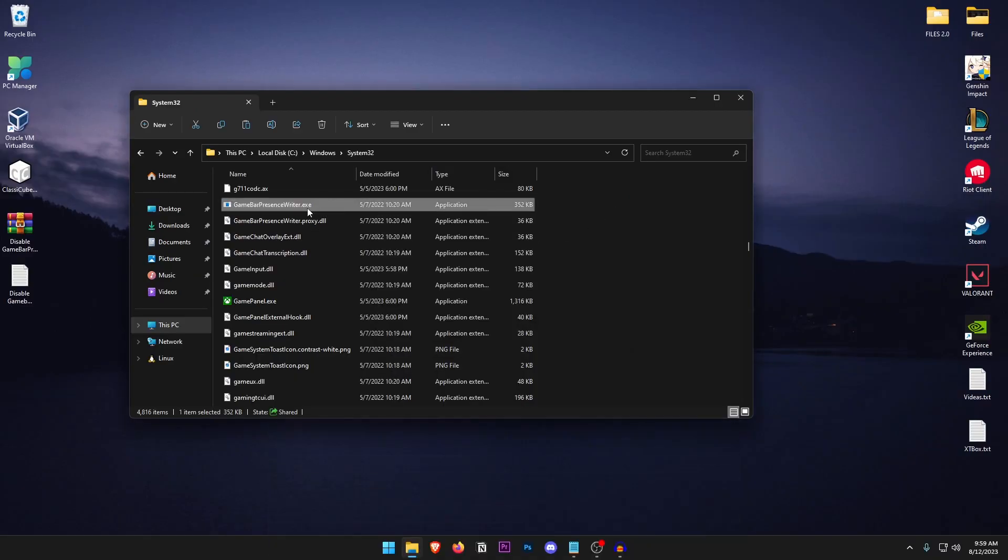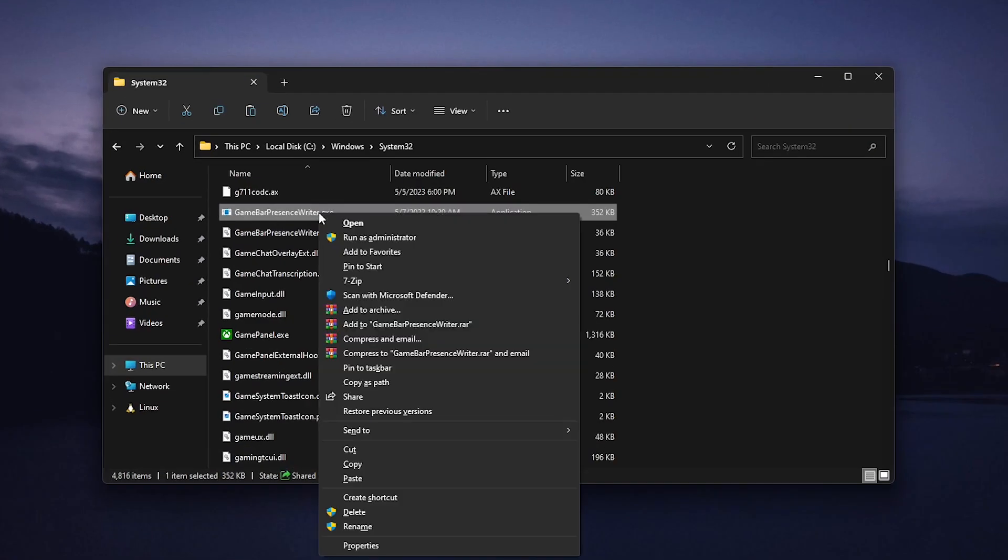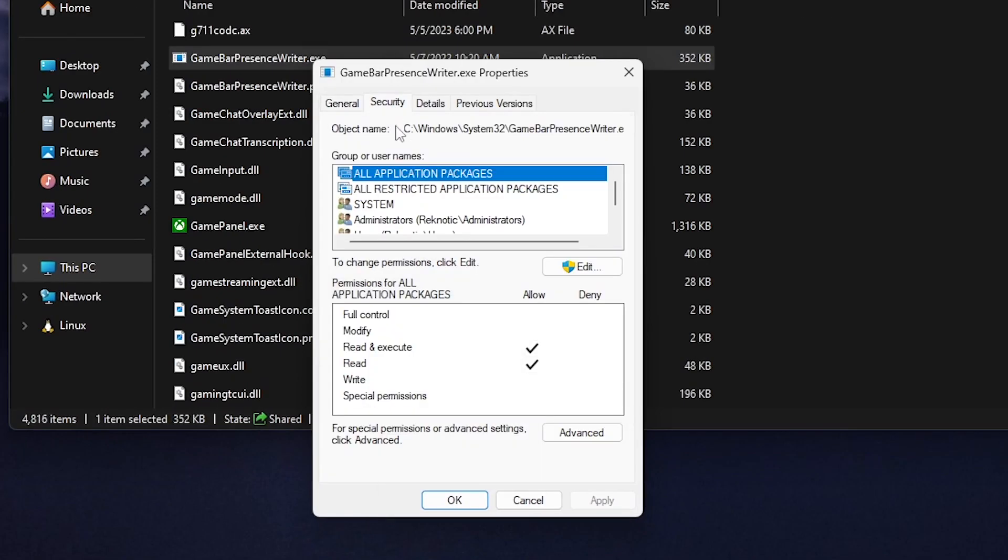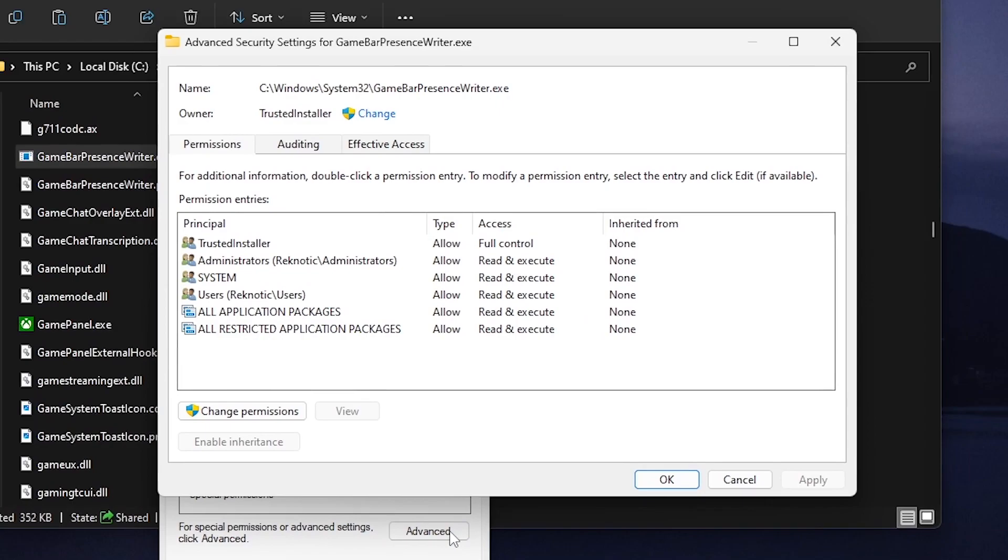In order to fix this all we need to do is right click on it and click on properties. Inside of here we need to go to the security and then click on the advanced section.